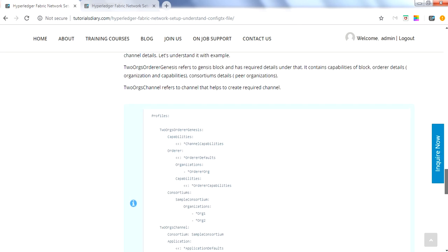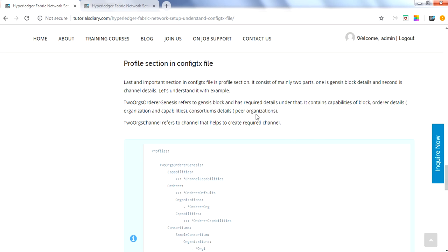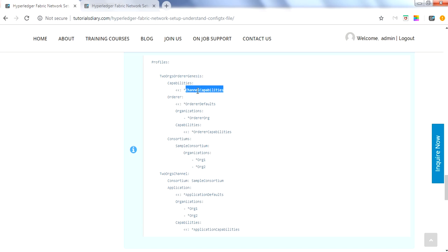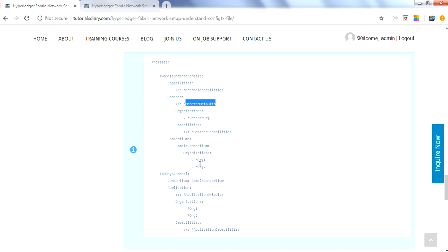The last and main section is the profile section, which contains details about the genesis block and the channel, referencing all previously defined sections. The first tag is the genesis block definition — named here as 'TwoOrgsOrdererGenesis' — and it defines capabilities at channel level, meaning it is applicable for both orderer and peer organizations. It references the orderer defaults defined earlier and the orderer organization. The genesis block will have a consortium containing Organization1 and Organization2, which are already defined under the organization section.